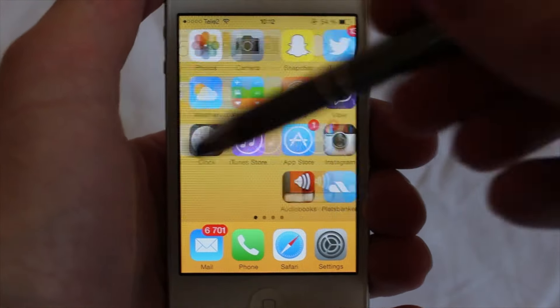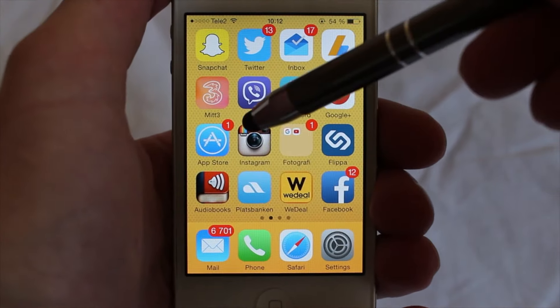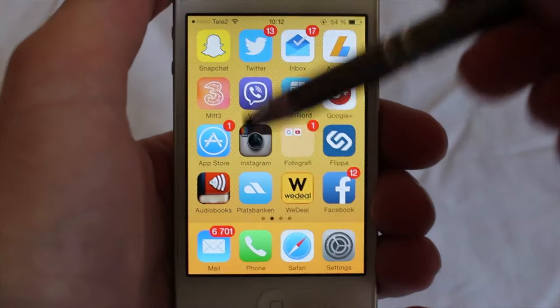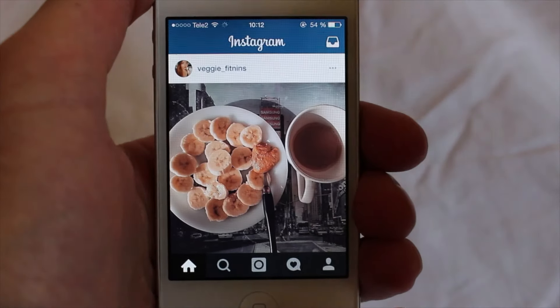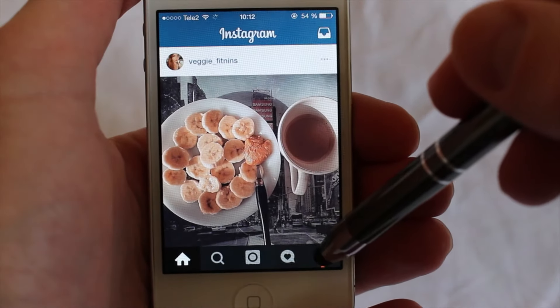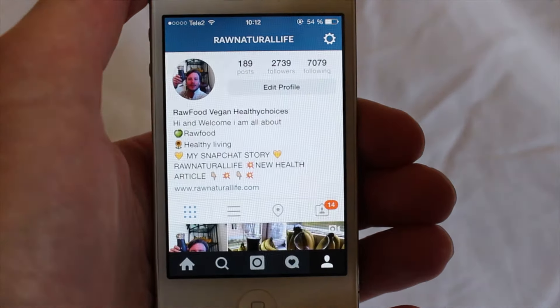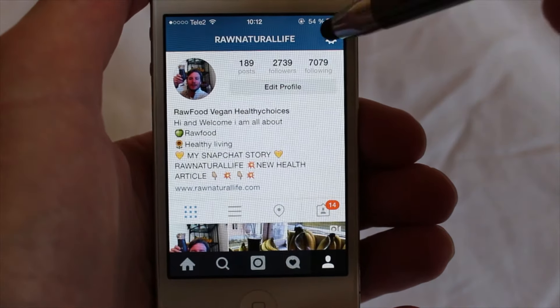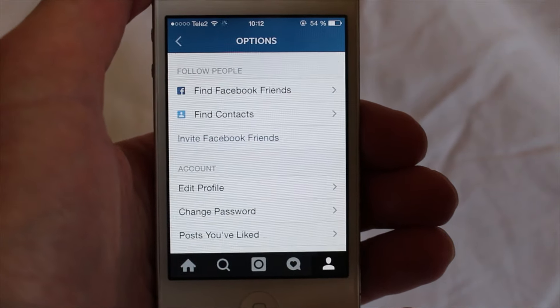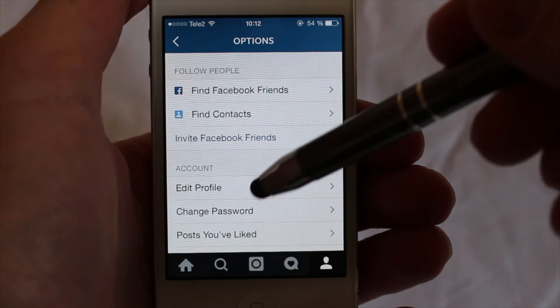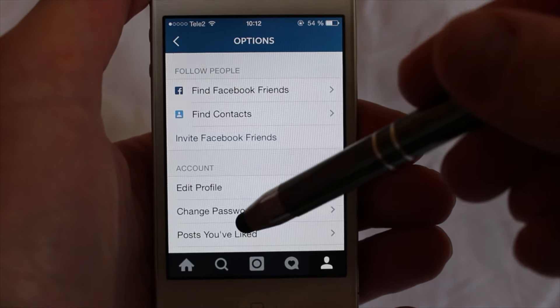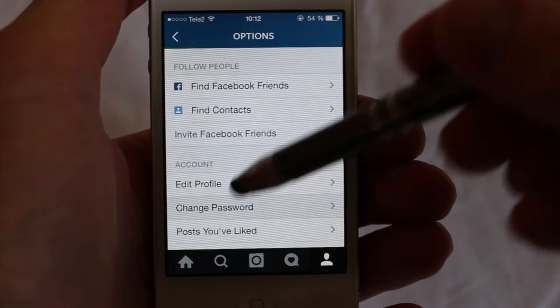So to do this, log into your Instagram account, go to your account, choose settings, and go to change password.